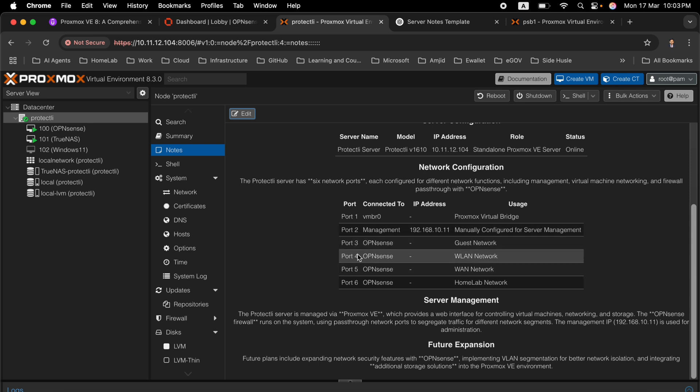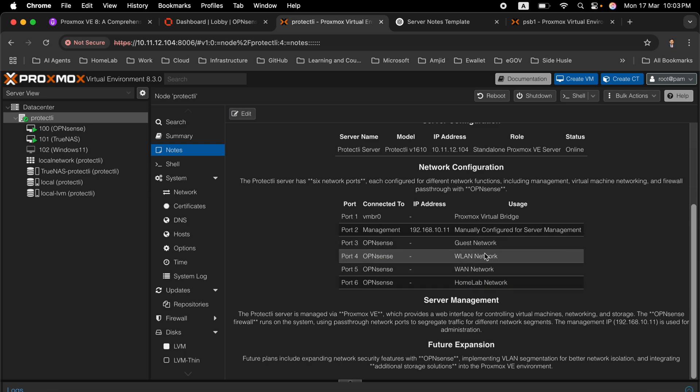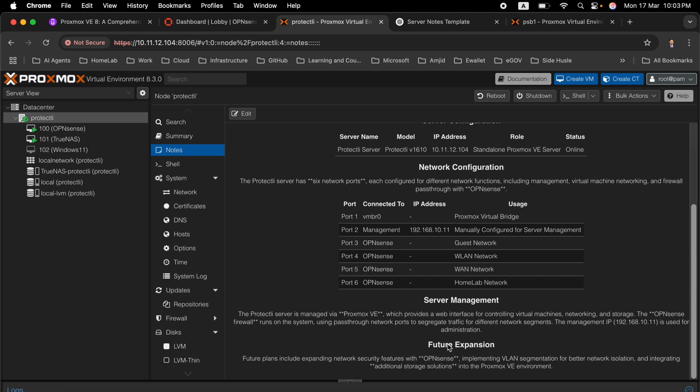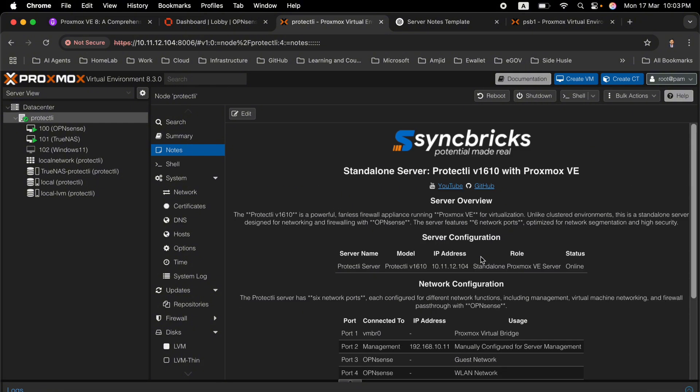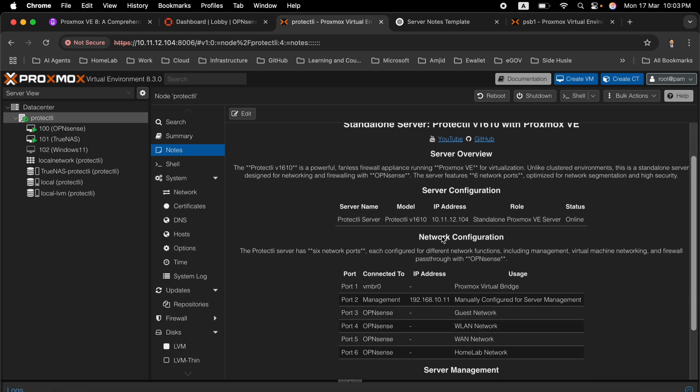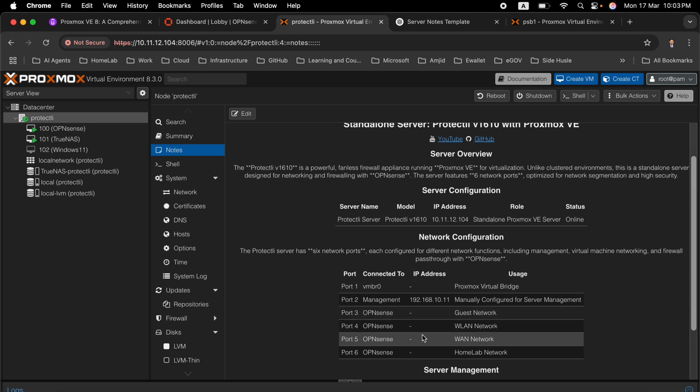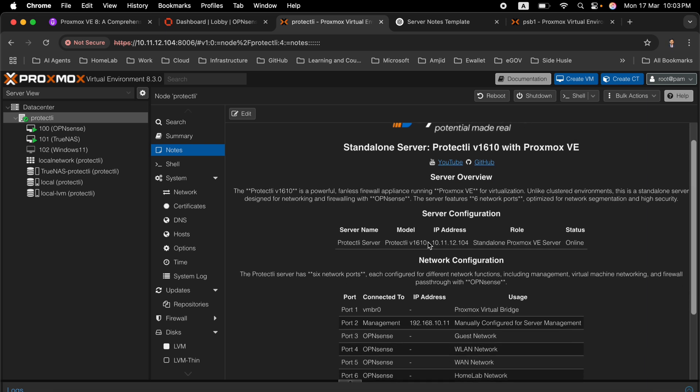You can see here that 3, 4, 5 and 6 are configured with OpenSense - guest network, wireless LAN, WAN network and home lab, and then these are the features. You can add more information into it. This is a great way to add your documentation and you can add the link also. For example, if you want to access OpenSense directly from here, you can provide the IP address. You click that and it will automatically open.